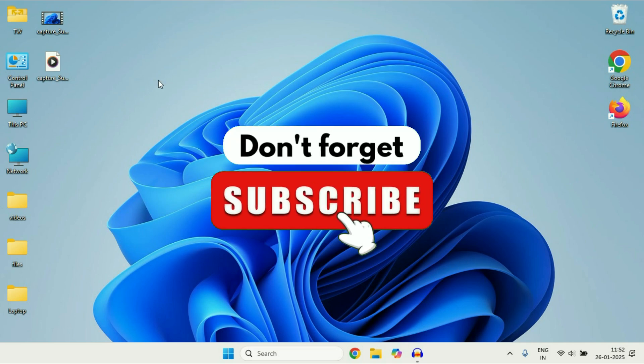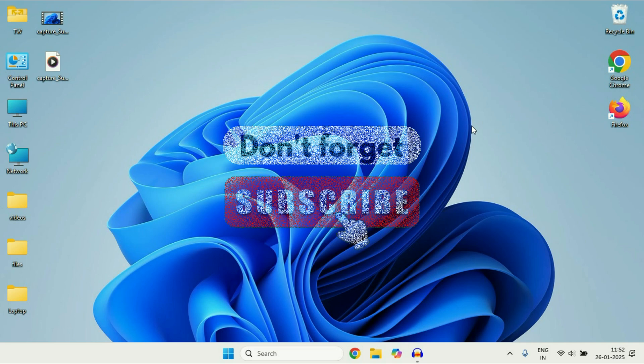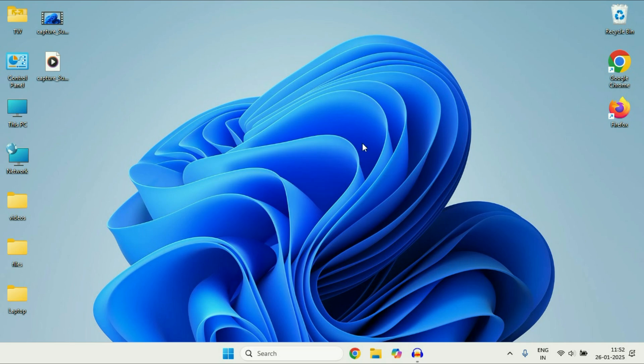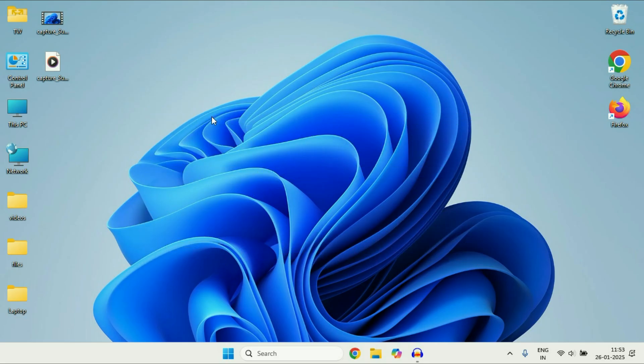Hey guys, welcome back to another video. Hope you all are doing good. So in today's video we are going to see how to fix if your Xbox app is not working or it is not opening on Windows 11. So let's start the video and fix this issue.